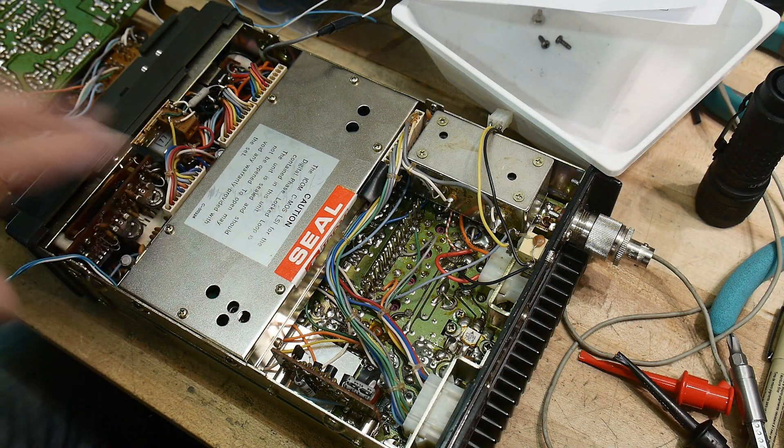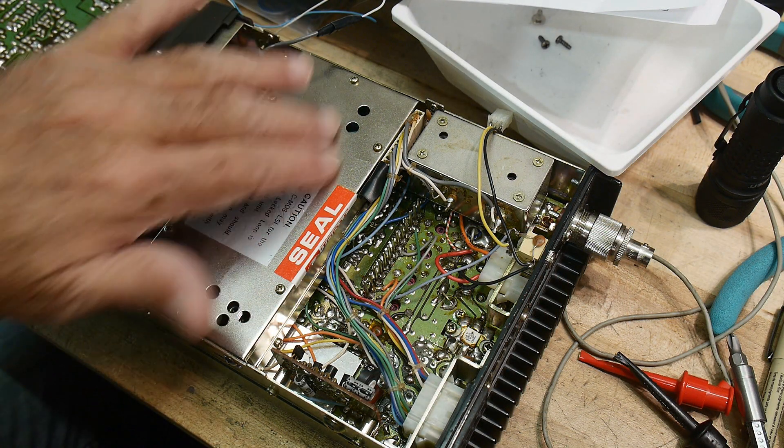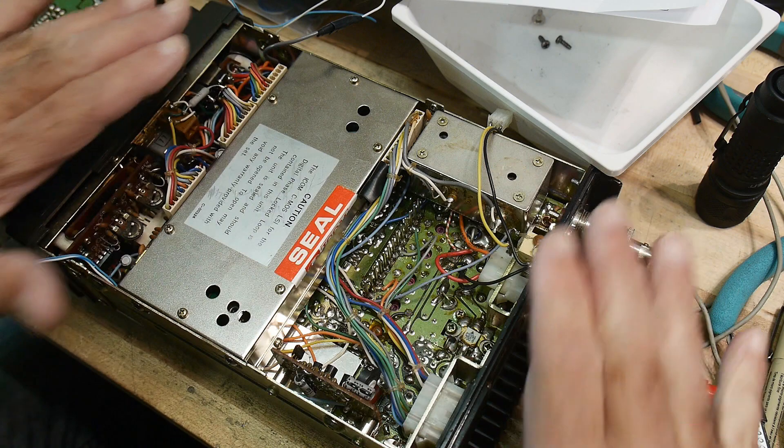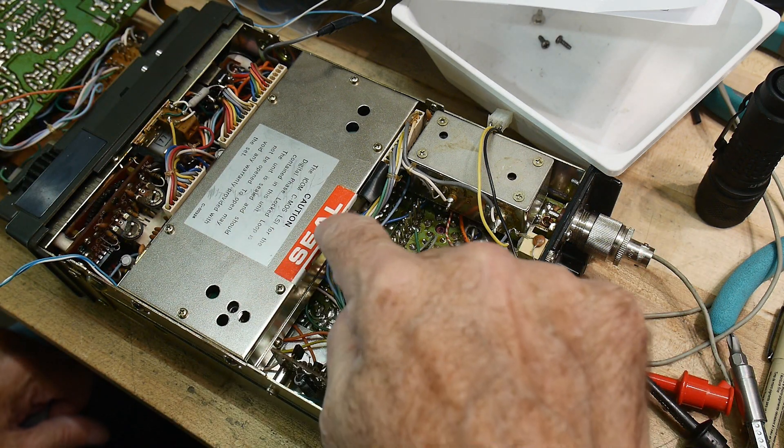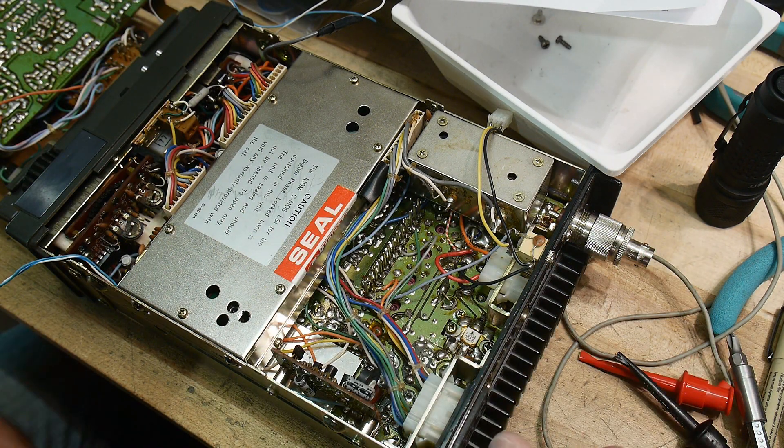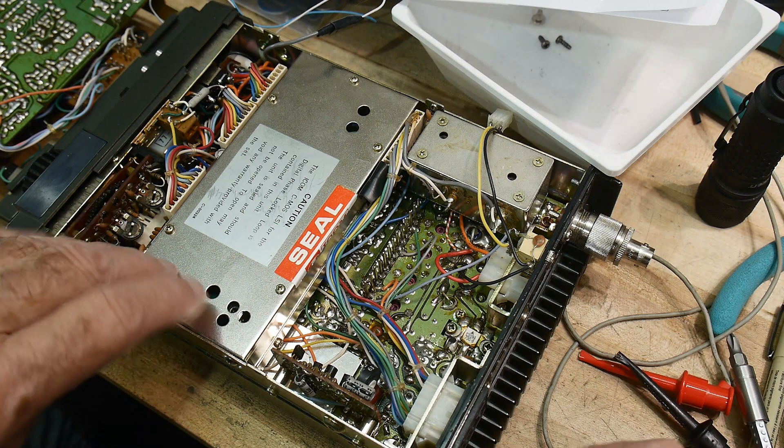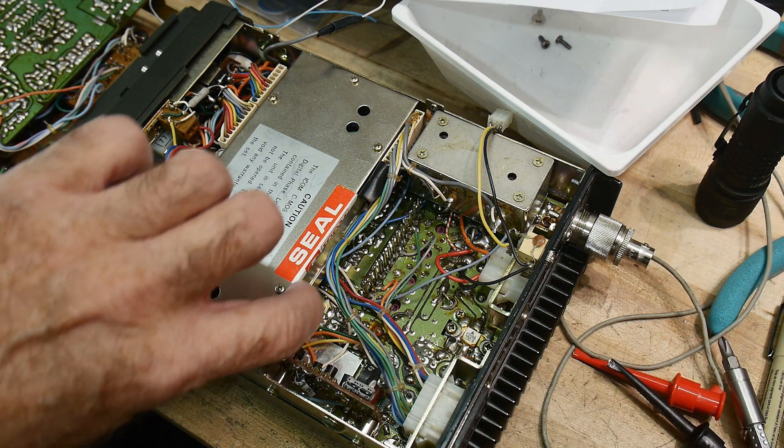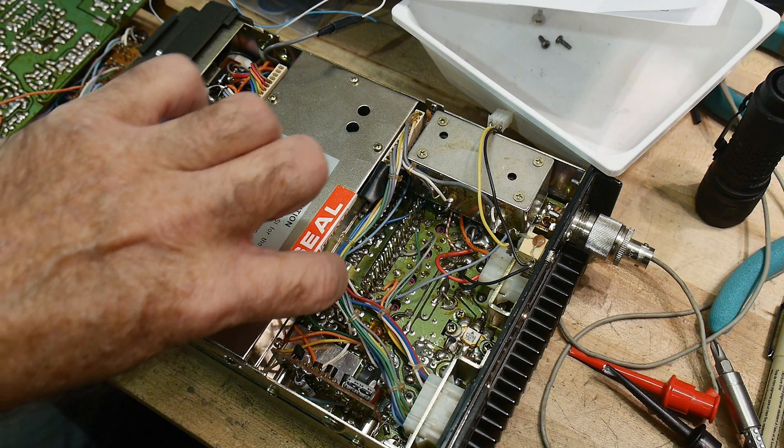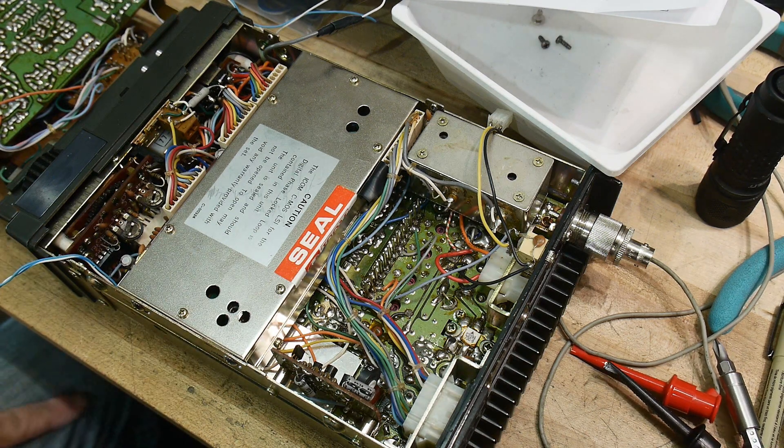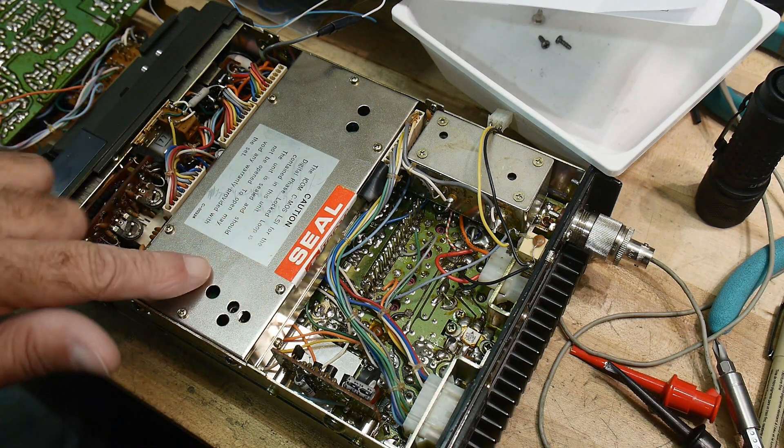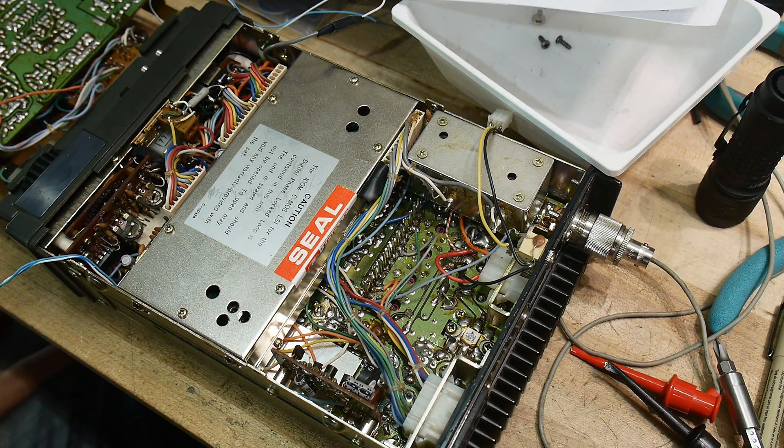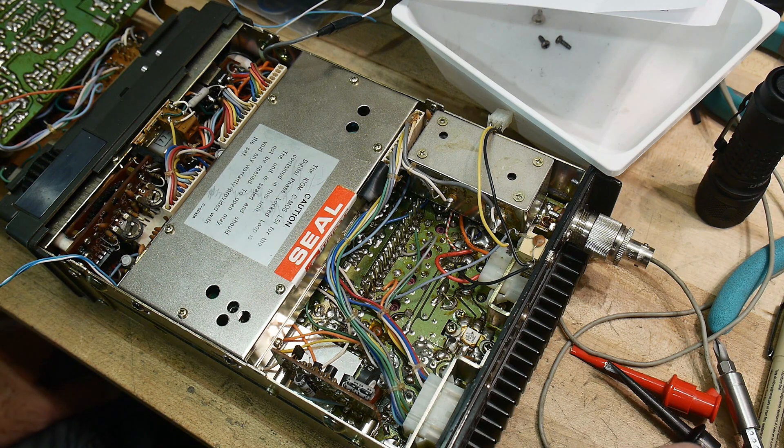I've taken the single sideband unit off, and you can see the radio now. This is the sealed phase lock loop, and it looks as though the seal's been broken. So somebody's been into it before. That's never a good thing.